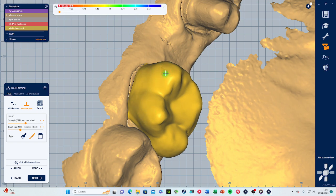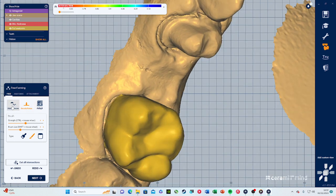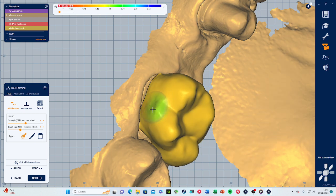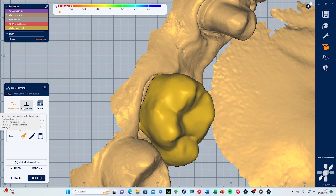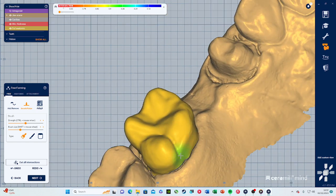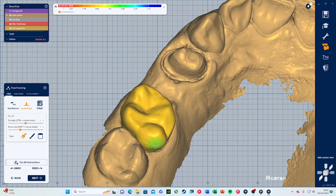To add material you just press and click; to remove you hold Shift. Let's say I add some here — or a bigger chunk like so. You would always need to smoothen it out afterwards. Don't play around with it too much or the crown will become too big. That's just to show the free-forming tool. Press next.